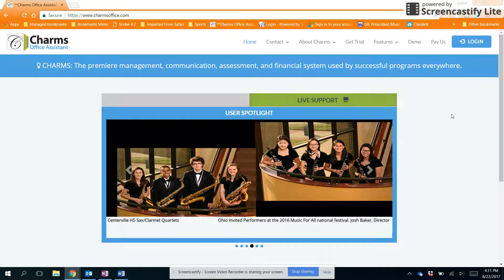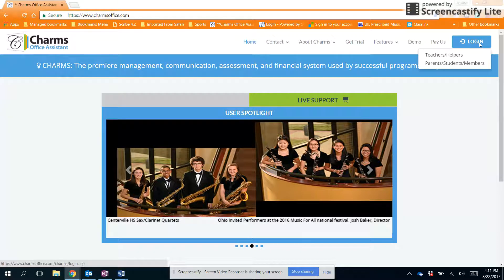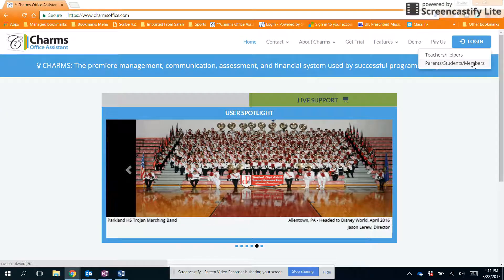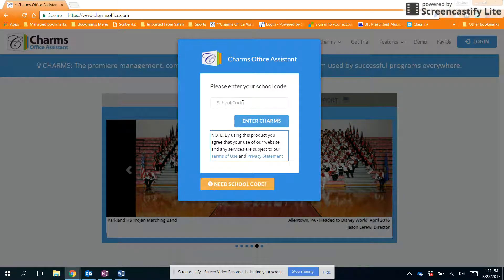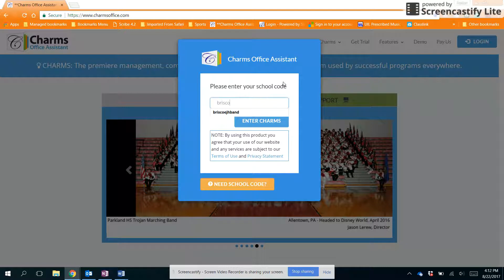So first go to charmsoffice.com and find the login area in the top right corner and click on parent students members. Now remember our school code is briscojhband.